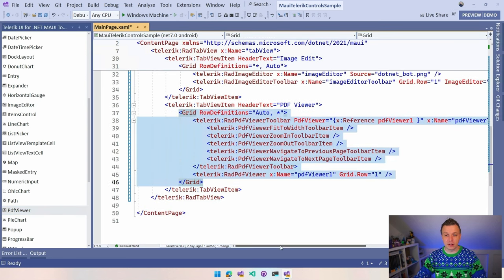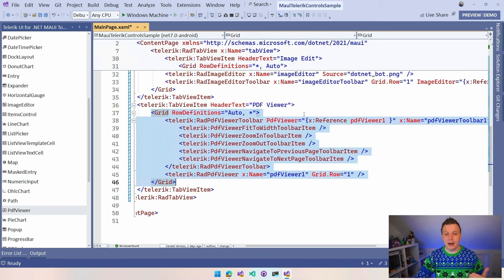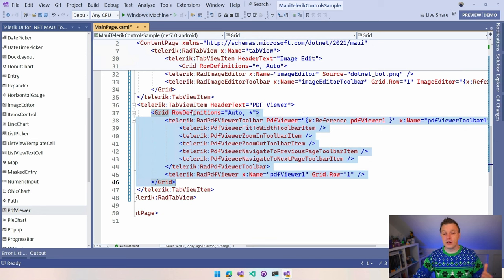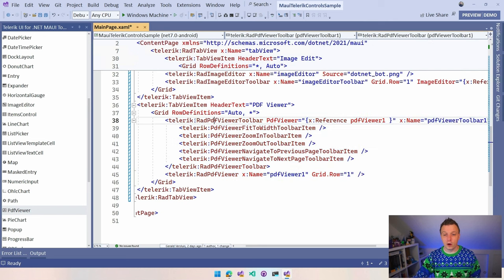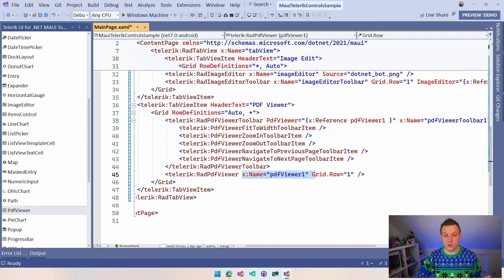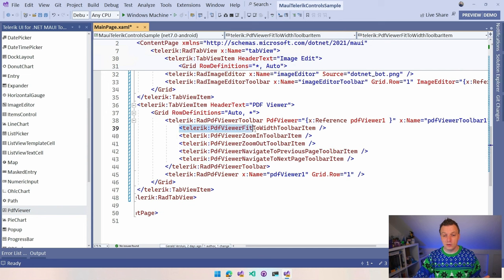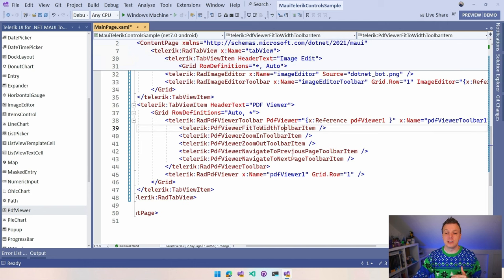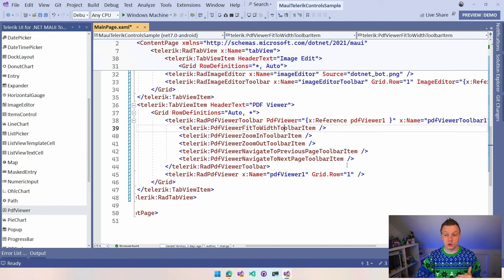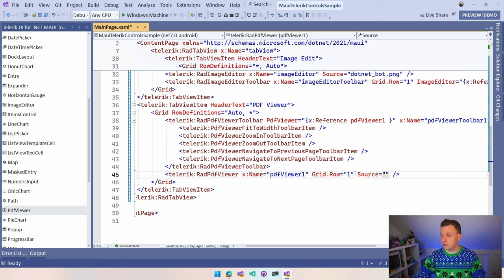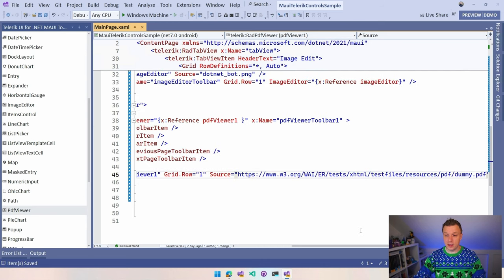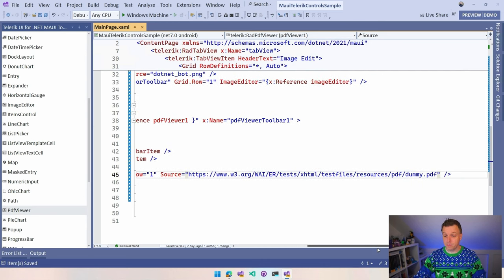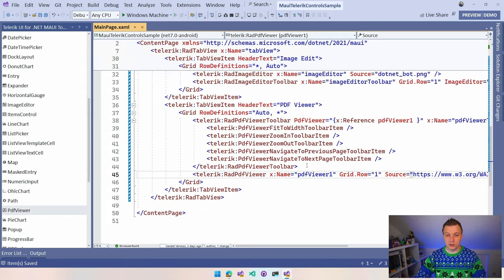The PDF viewer, we got that one and I got a little sample URL. You can see this is kind of like follows the same pattern as that image editor. So we have again a grid so that it nicely lays out. And then we have this PDF viewer toolbar for this PDF viewer. So it references it like this. And then we have all the options. So you can leave options out if that's what you want. We have the fit to width toolbar, the zoom in, zoom out, navigate to previous page and next page.